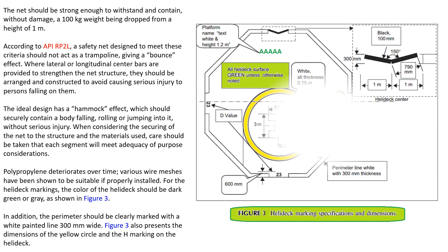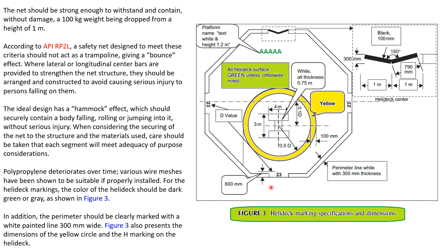This figure represents the dimensions of the yellow circle with hatch marking on the helideck. Here you could see, this is the platform name, text, text height. All helideck surface green unless otherwise noted. This is the yellow circle. The D value is shown here. 600mm perimeter line white with 300mm thickness, and black chevron marking 300mm to 790mm, one meter either side apart. Helideck marking specifications and dimensions also given in this figure. This is the platform name and text white and height of 1.2 meter. D values are also shown here. This is the yellow circle of 100mm wide.